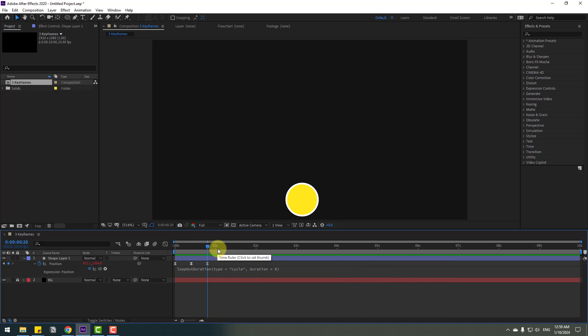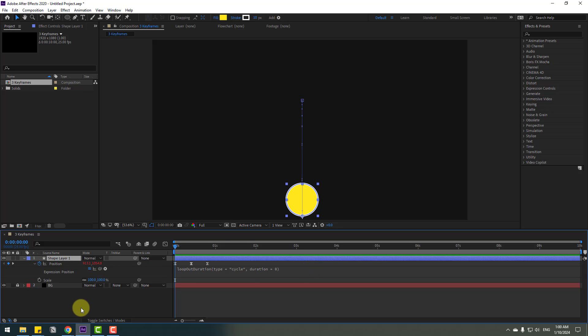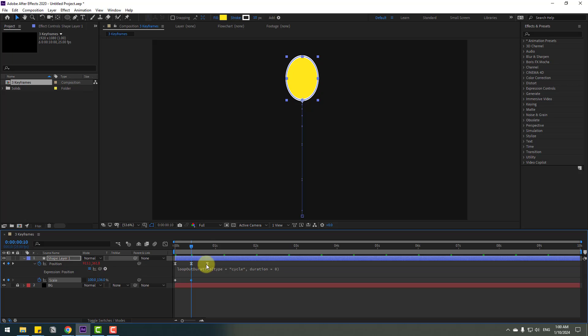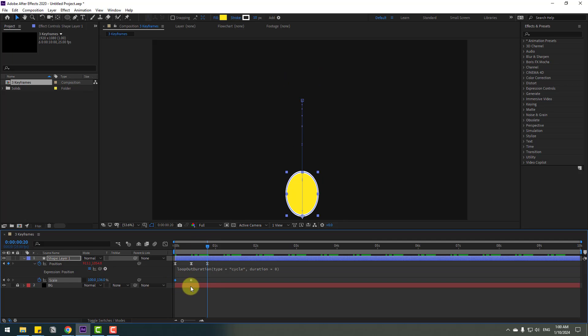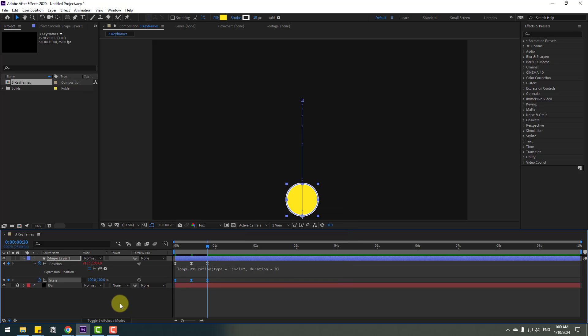Also, we can add other keyframes. Select the shape layer and while holding Shift, press S to open scale. Let's click this icon to make a scale keyframe. Let's go to here, change the scale like this. And go to the next keyframe, select the first keyframe, copy and paste. Select keyframes, make easy ease. Let's see.